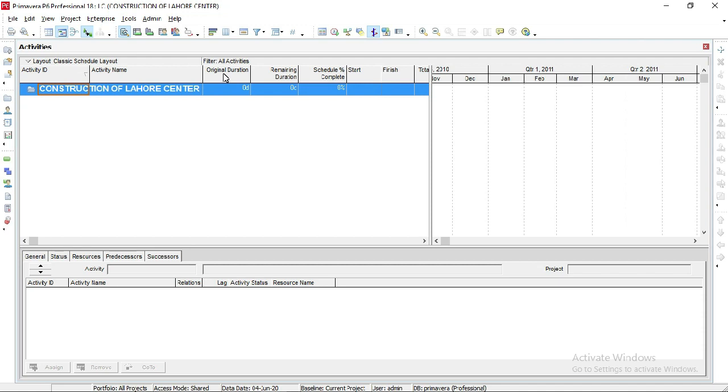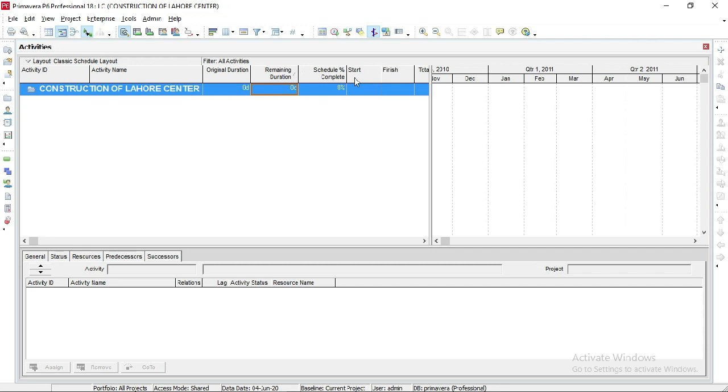This is the original duration of the project or activity - how long this project will go, for a month, for a year, or much more. Then Remaining Duration shows the remaining days after actual duration. Schedule Percentage Complete means how much percentage is completed - 15%, 20%, or 30%. It depends on our actual days completion duration.